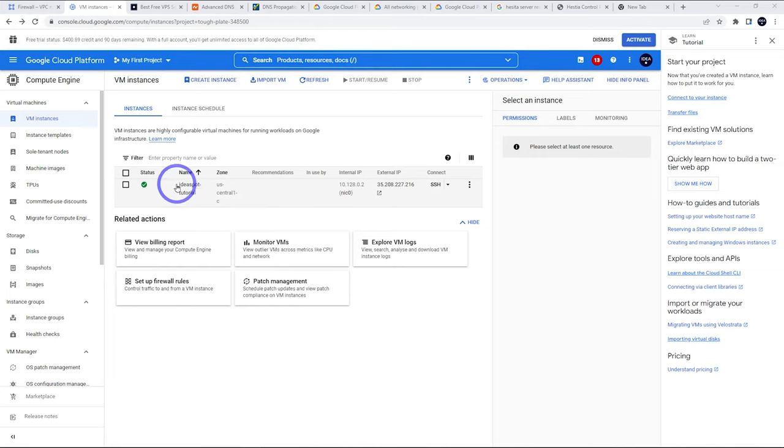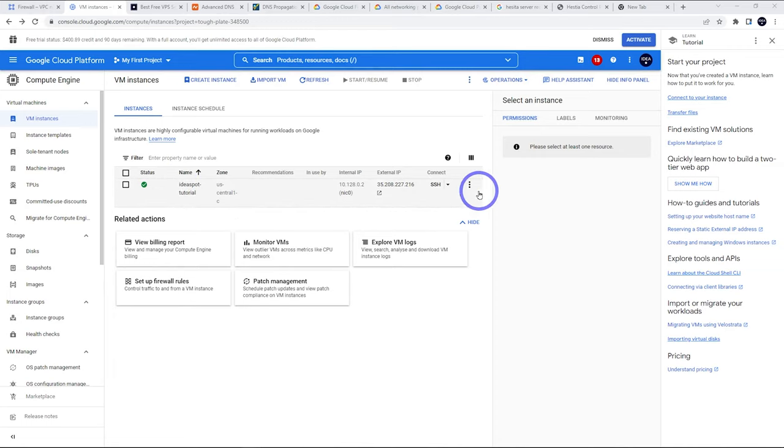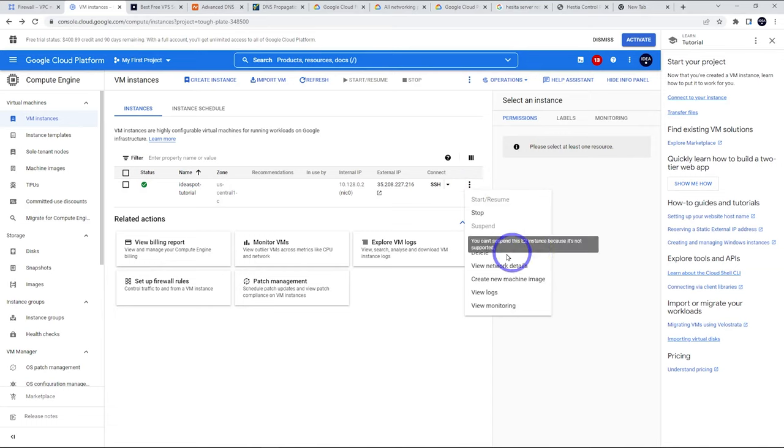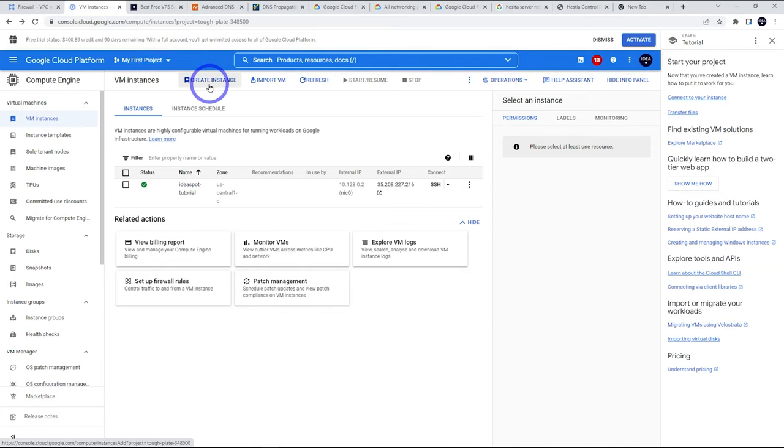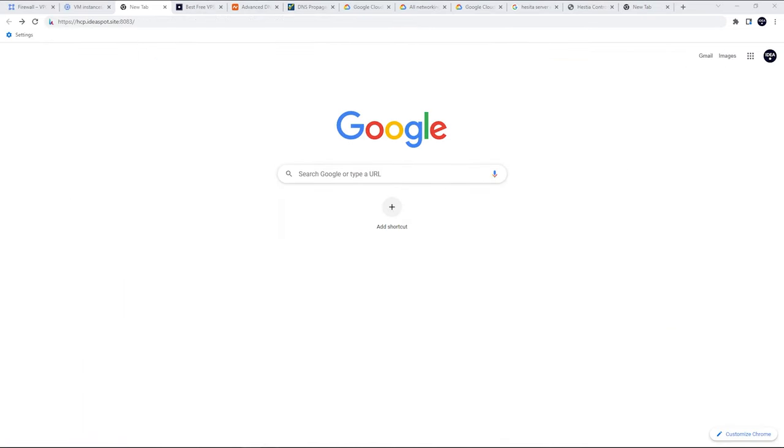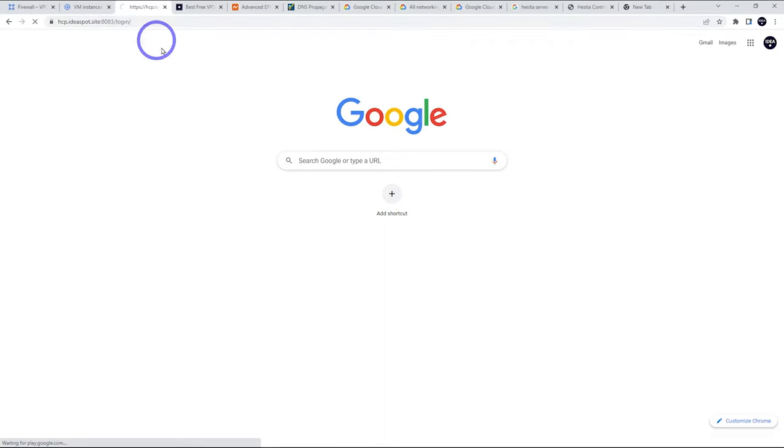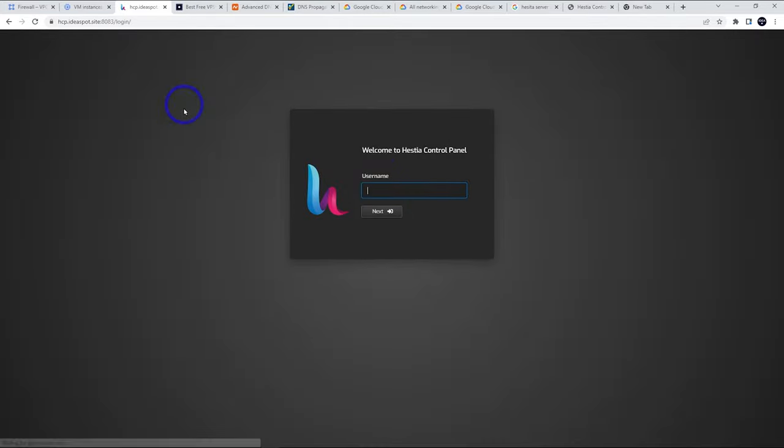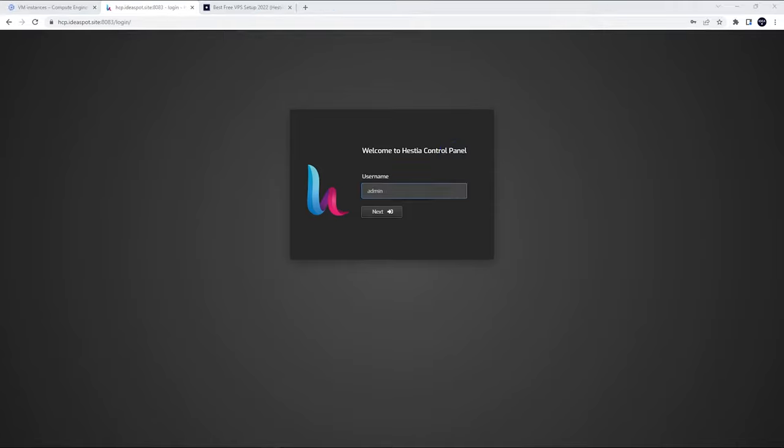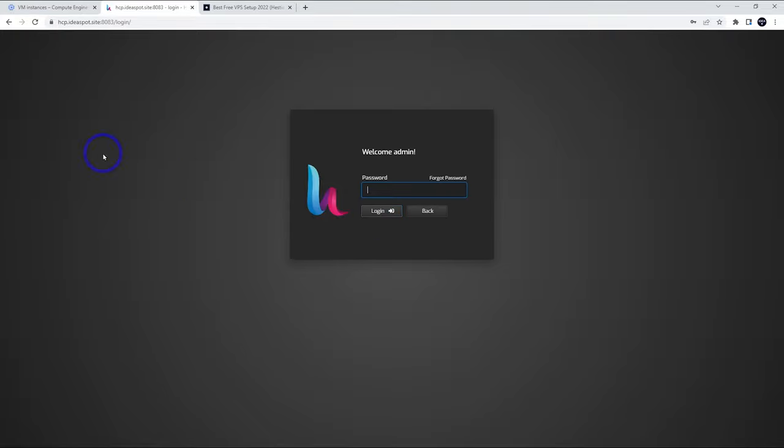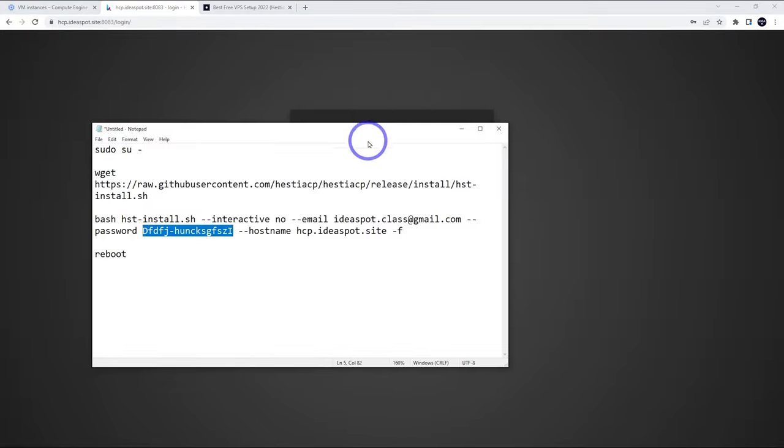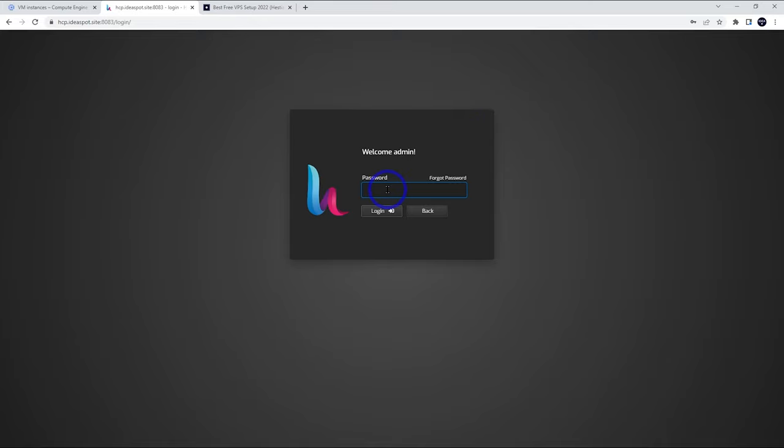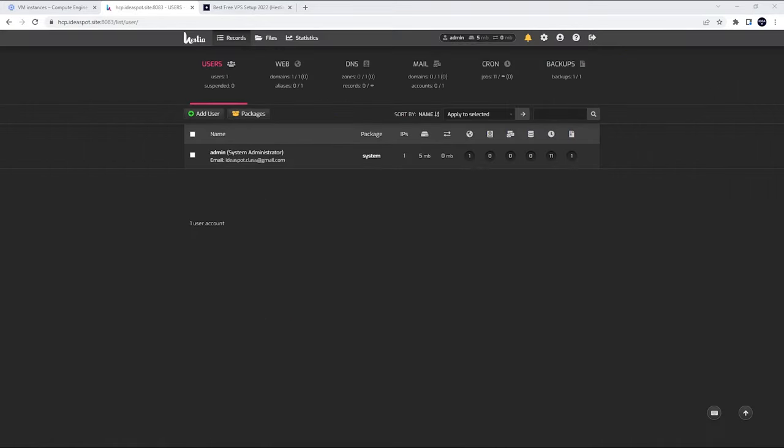That pretty much wraps this up. Our instance is working here. If you mess anything up or you want to try something different, you can delete the instance and you can make new instances again. From now, if we actually head over to HCP.ideaspot.site on port 8083, we can actually get to our login screen. We can go ahead and log in to Hestia control panel and set up websites or other applications. To log in here, our username is going to be admin. Our password is going to be the password that we chose during the install command. That password goes in and then we can go ahead and log in.